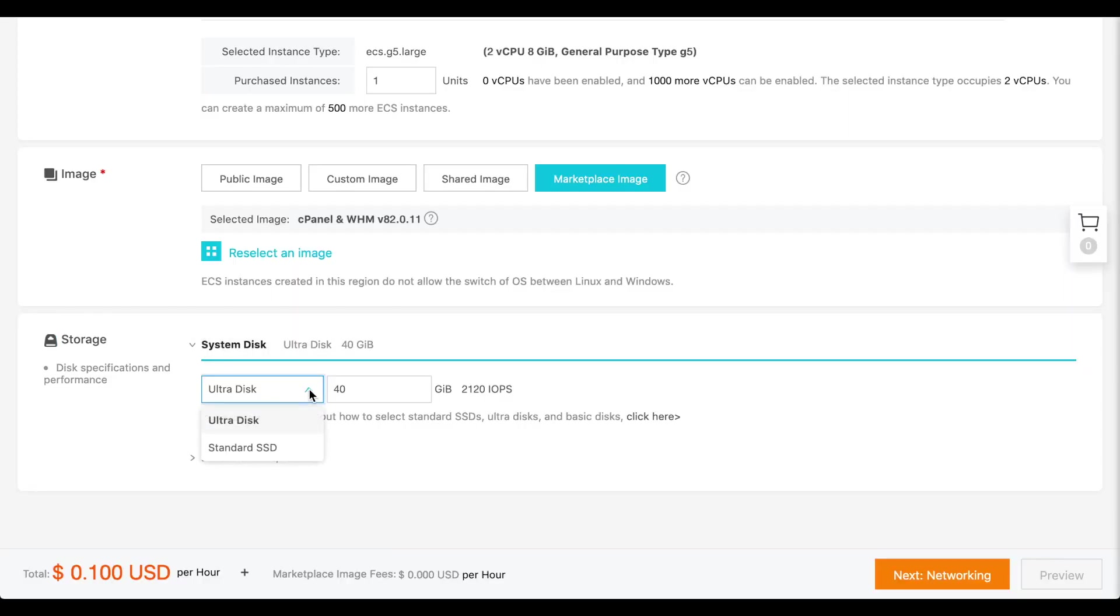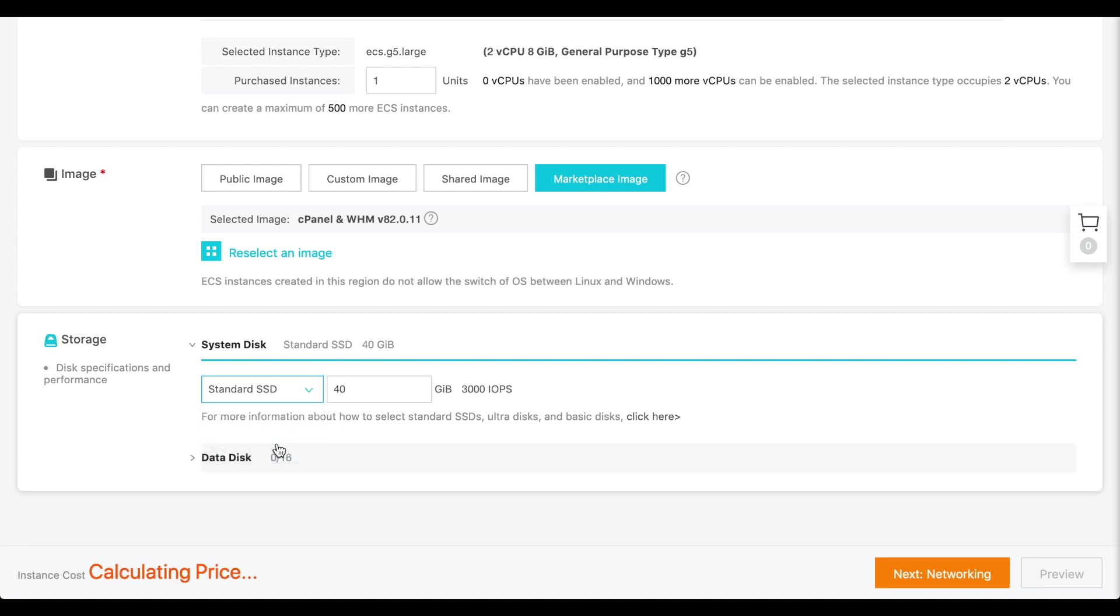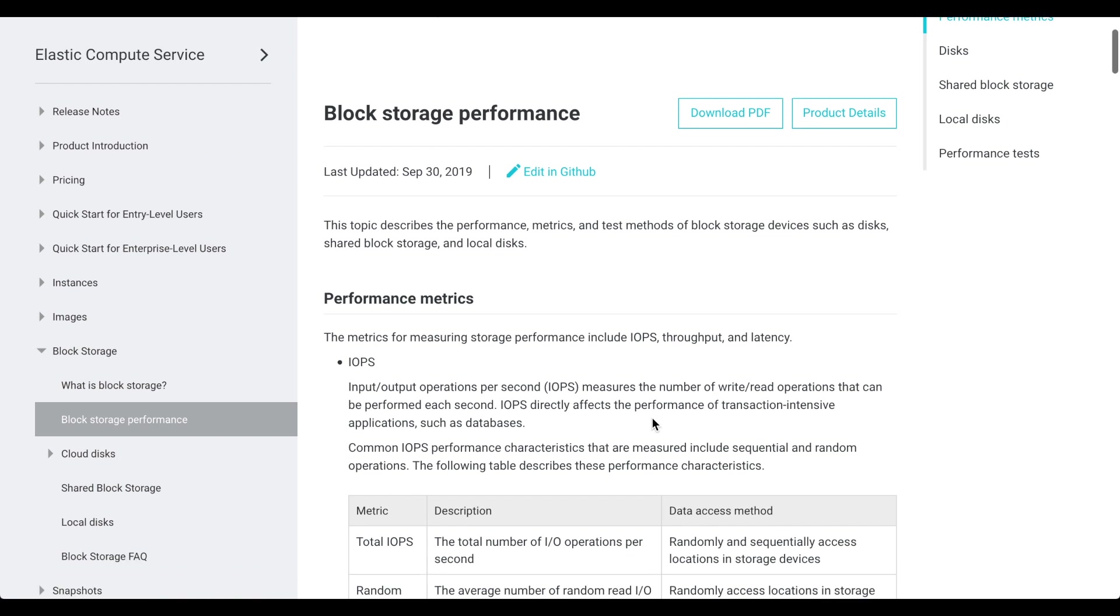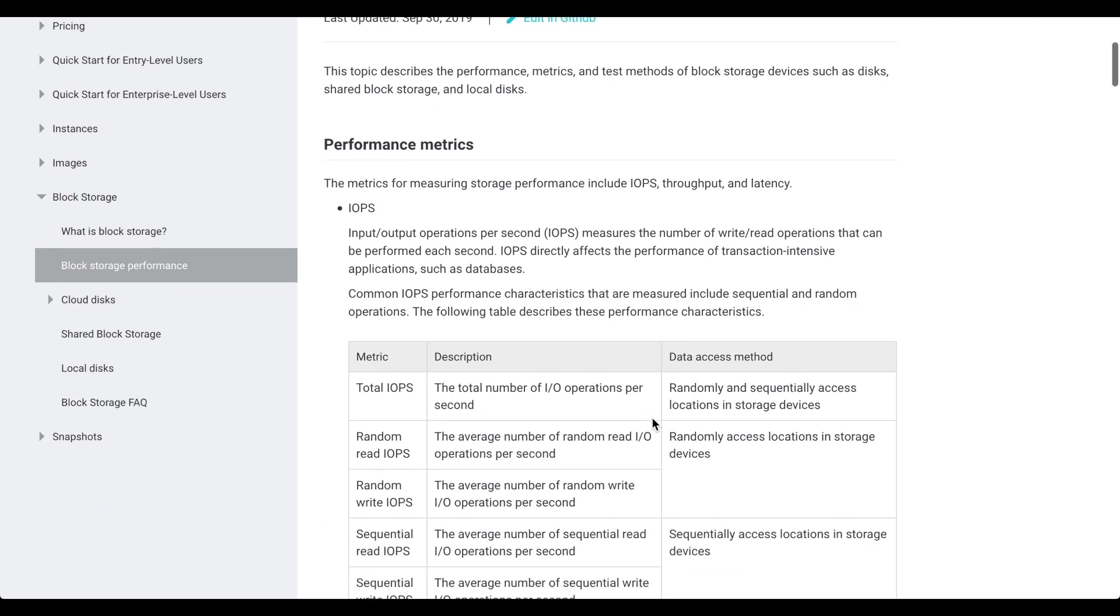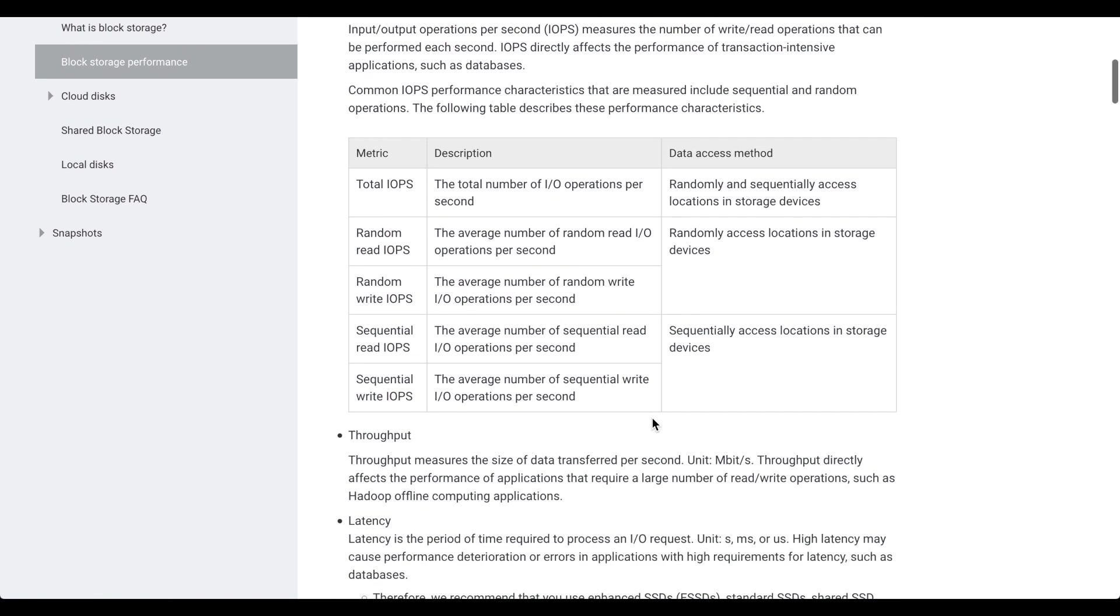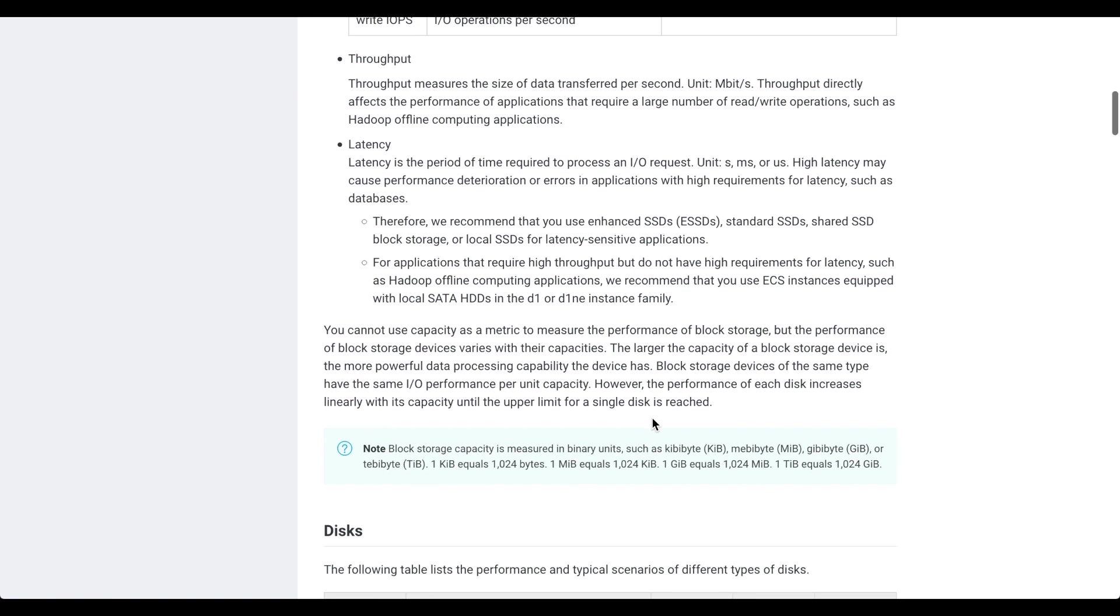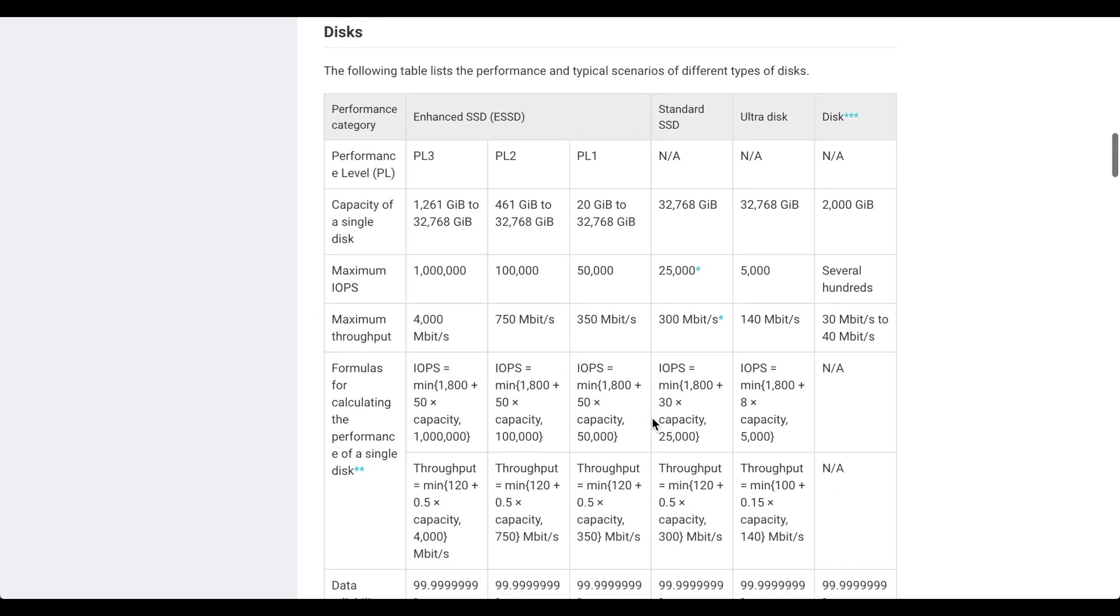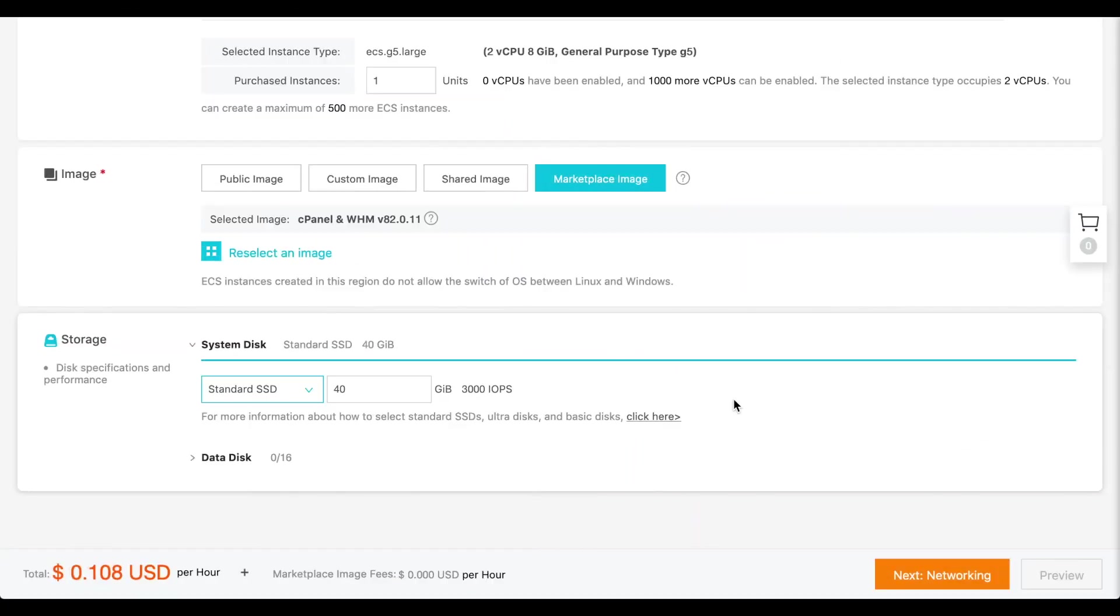I'll select a standard SSD type of drive. For more information about the types of drives at Alibaba, click the Click Here link. Let's go back to the previous browser tab and make our selection.